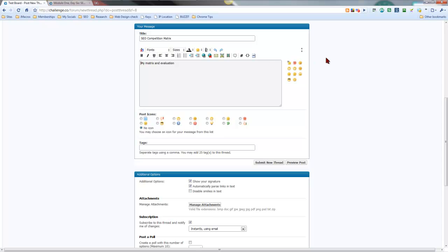We'll be doing this with the Chrome browser and in this video I'll be using Jing for the screen capture. You can use whatever software you like, it doesn't really matter. But if you're not using one or have one already, try Jing. It's really awesome little piece of software and it's really easy to use.